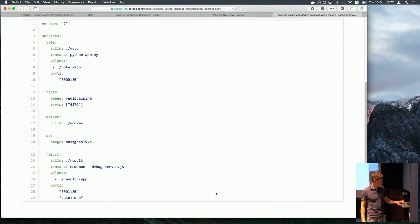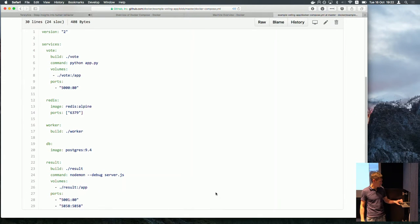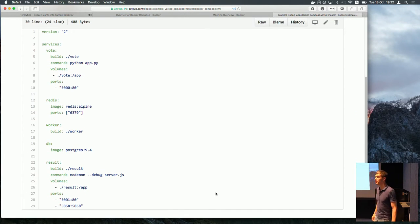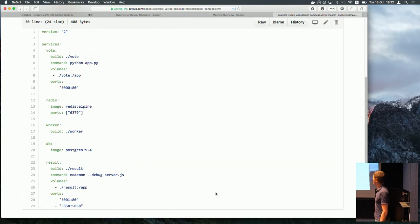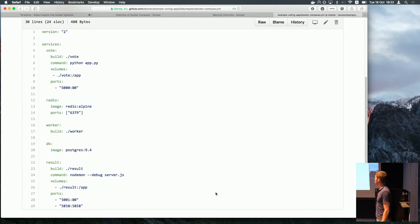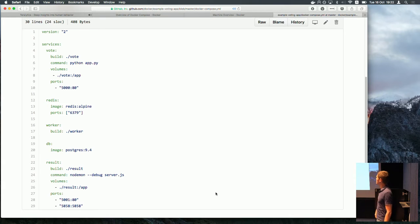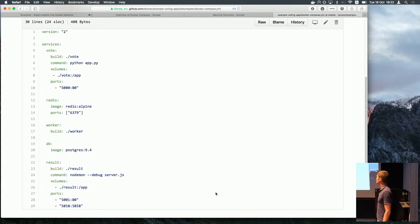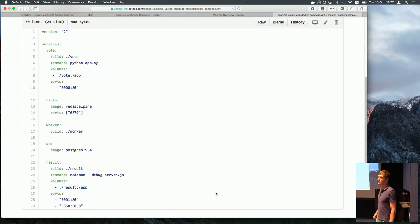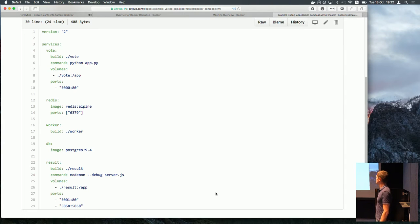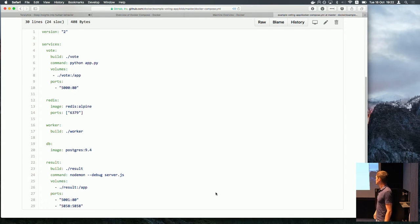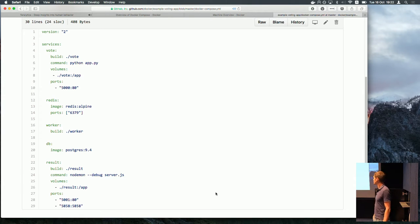So this is how the Docker Compose for this particular application looks like. There is a vote application. Again Python built from source. Has volume. Has ports. There is redis. Exposes a port. Although it's not strictly necessary. If you would omit this line, everything would work just fine. There is worker. There is db. And the result application is in Node.js.